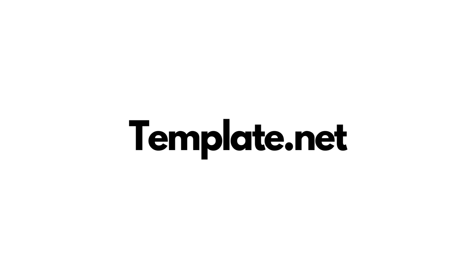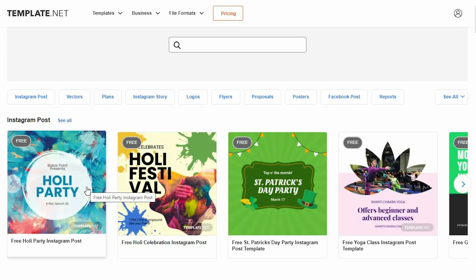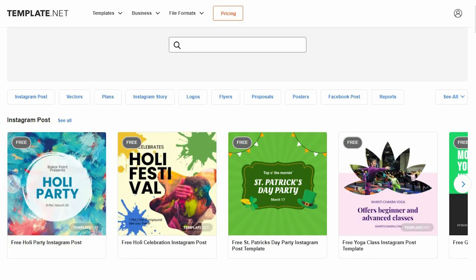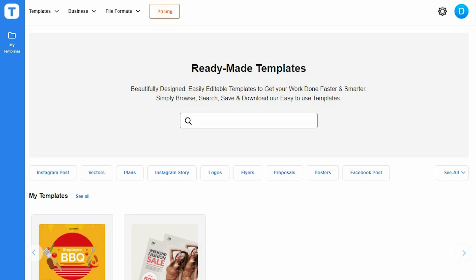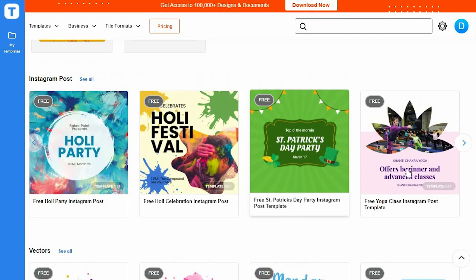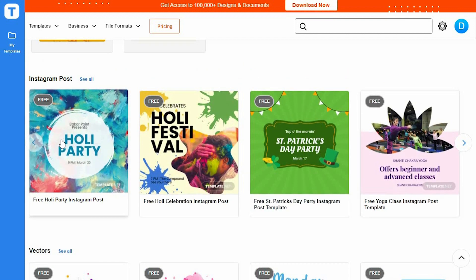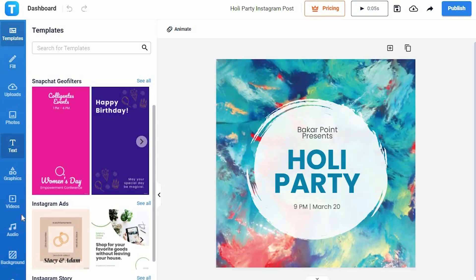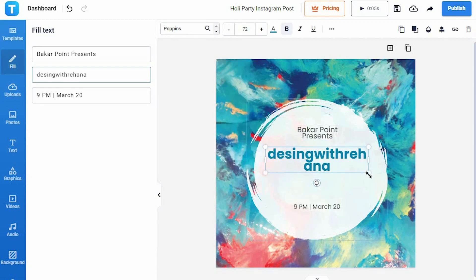Our fourth website is template.net. Here you can find Instagram, Facebook, flyers, logos, Instagram stories, and all kinds of templates. You will need to sign in because otherwise you will not be able to save your design. Click on a template and select 'use this template' — here you can find all the options provided and you can customize all these templates.